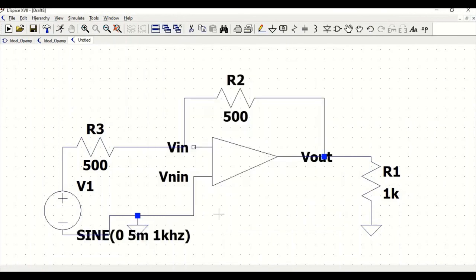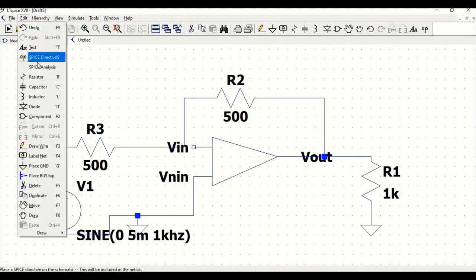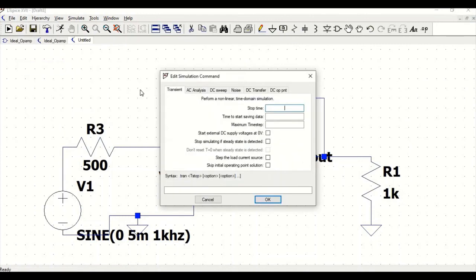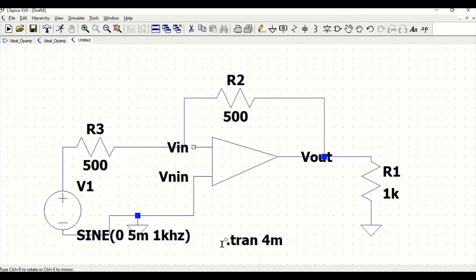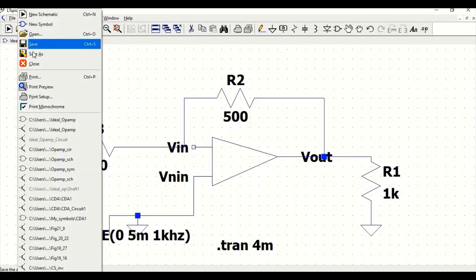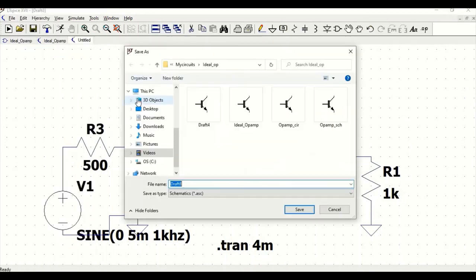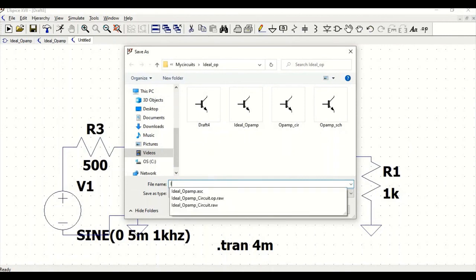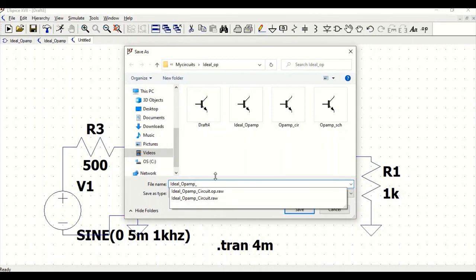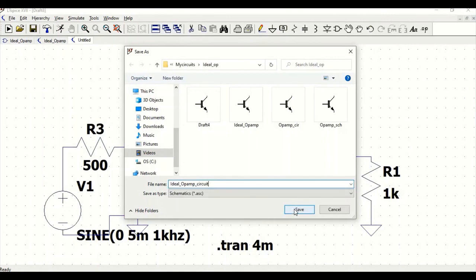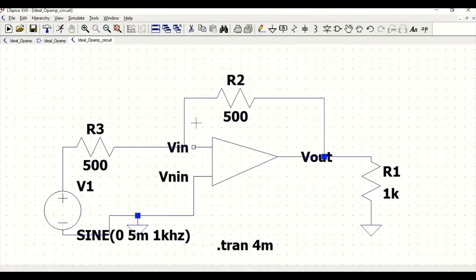We have defined all the parameters. Now we have to perform the transient analysis. Go to edit, click on spice analysis, and we have to do the transient analysis. Just define the stop time as 4 milliseconds and position this. Now go to file, save as, this has to be ideal open circuit. Save. Now let us run the simulation.